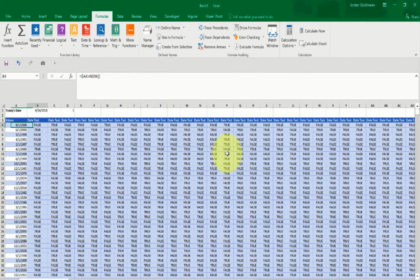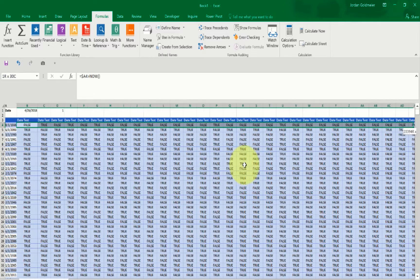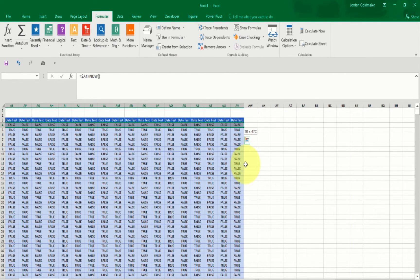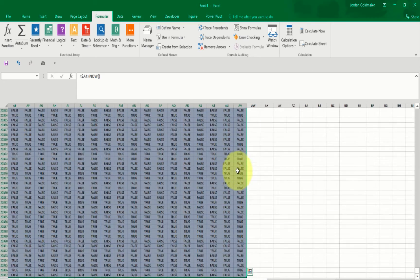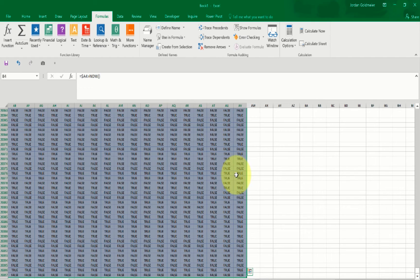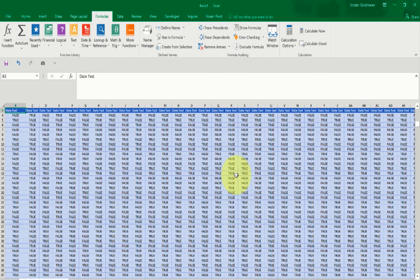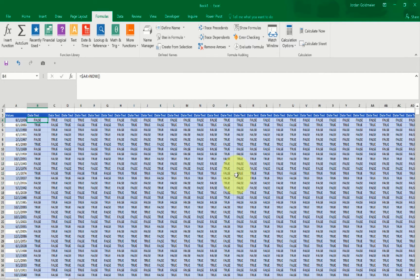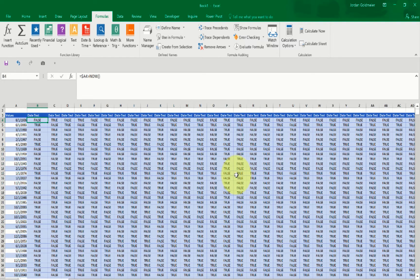So what I want to show you is that you can make things a lot more simple and a lot easier to understand. And you can reduce the amount of volatile functions that we're using here. So we have NOW and we're using it across 47 columns. I'll hit Ctrl+Shift+Down. And now you can see there's about 96,000 uses of that function if we round up.